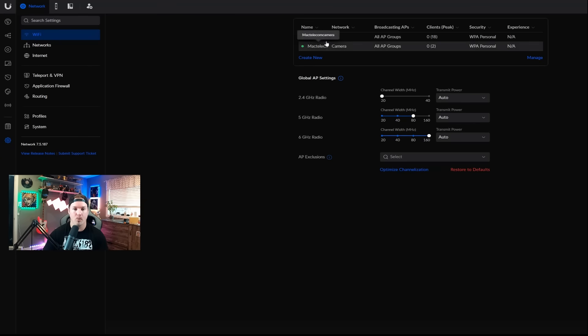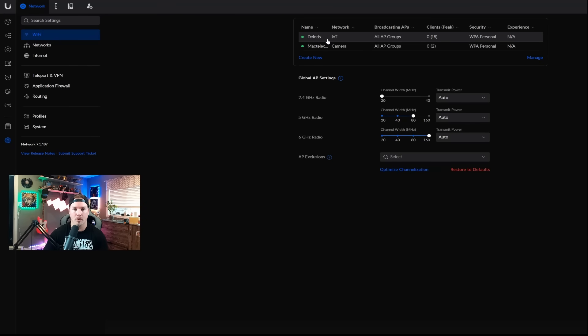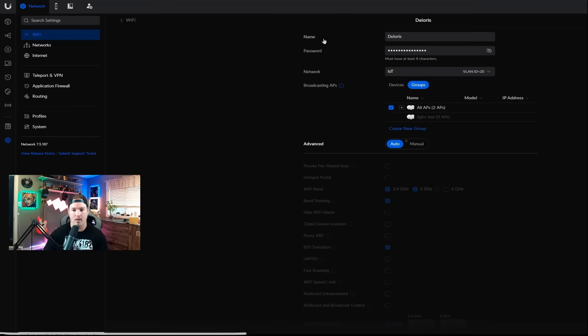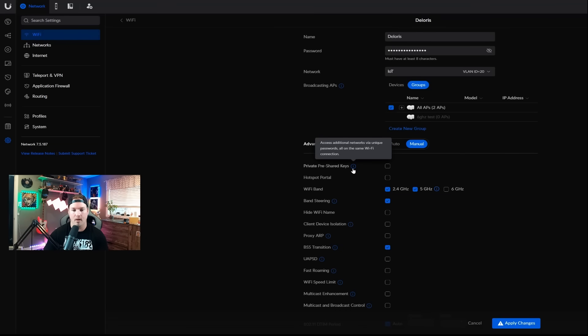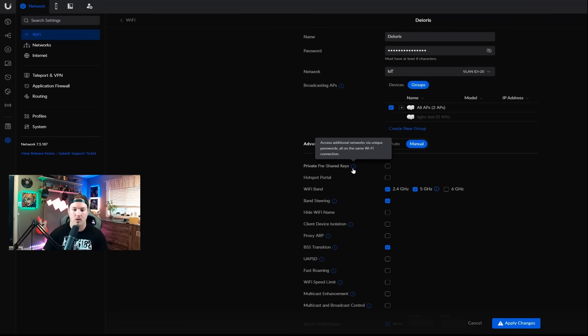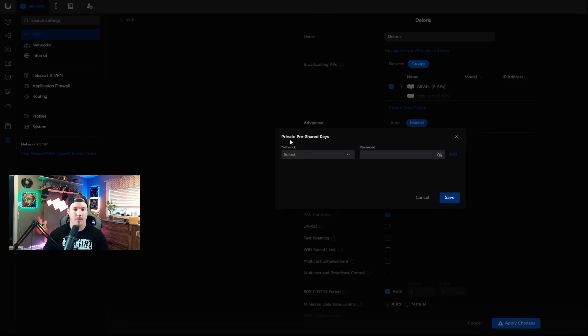To create PPSK, we want to click on the network that we want to use it on, which is Dolores, so I'll click on it. From here, we're going to want to go to Manual, and this will show us private pre-shared key, and it has a little eye icon. This is access additional networks via unique passwords, all on the same WiFi connection, and we're going to check it off.